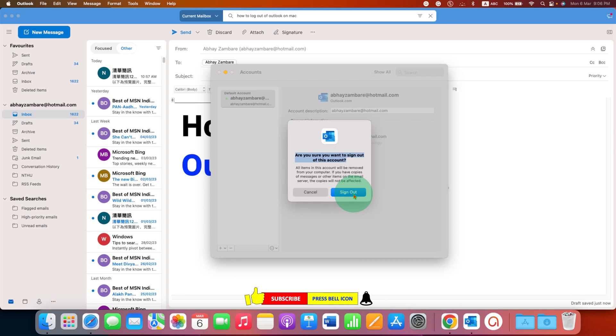Now you can sign out easily from Outlook on your MacBook. Click on that like button, comment below and let me know if this video solved your problem. Don't forget to check out these useful videos related to Outlook on Mac.